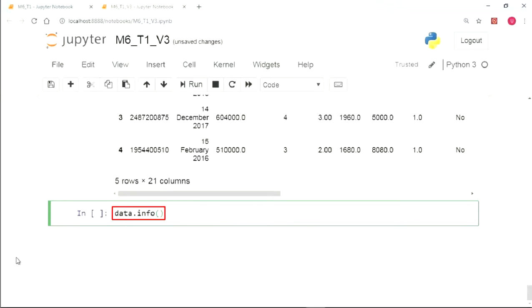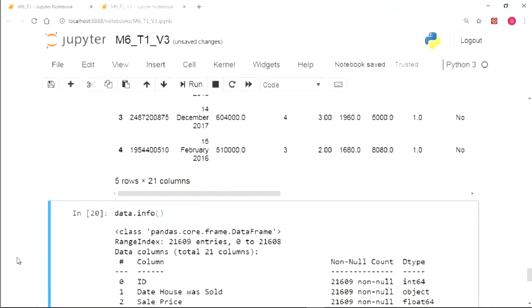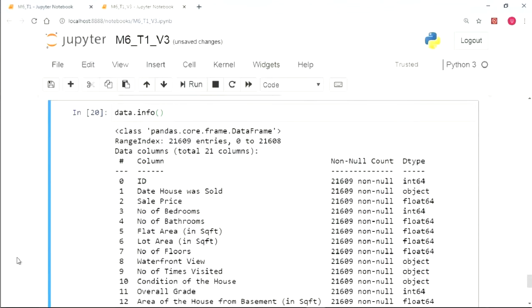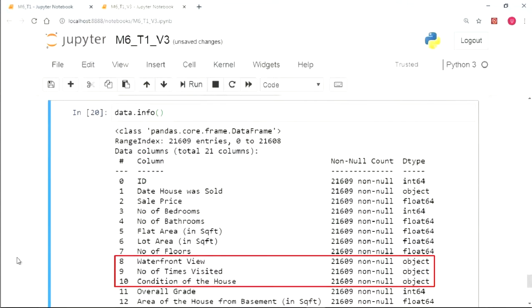Now we write data.info function which will print the data type of every independent variable. In the output, we can clearly see the categorical variables as object data type.